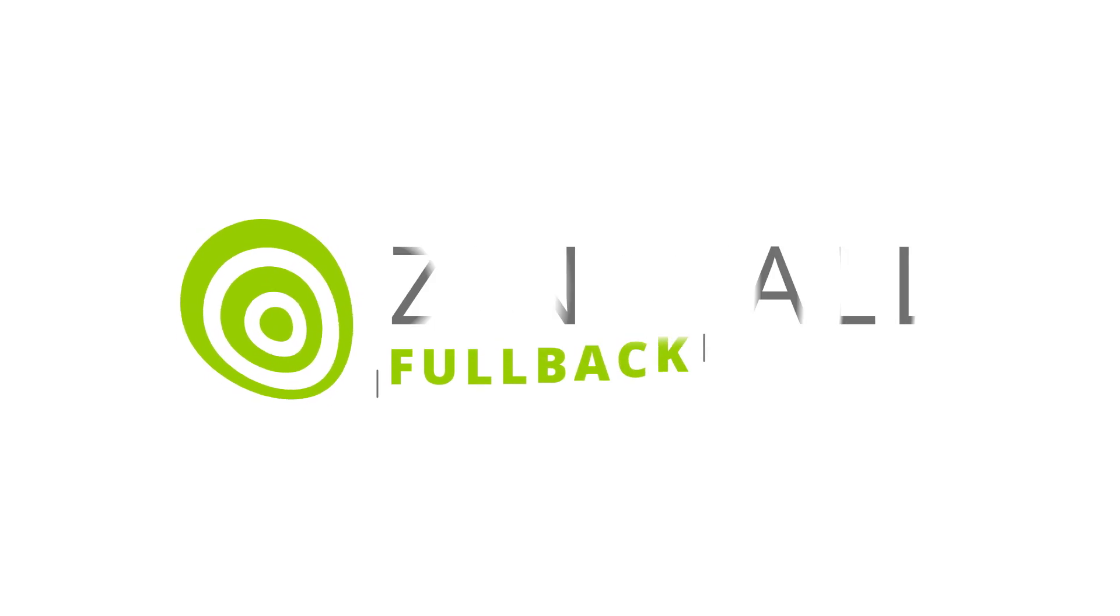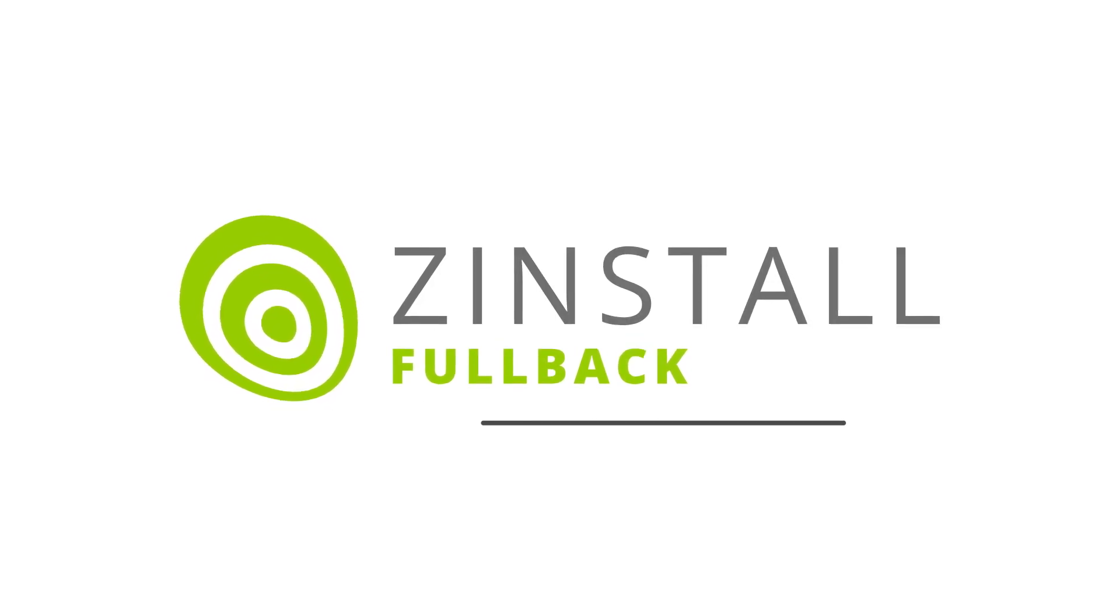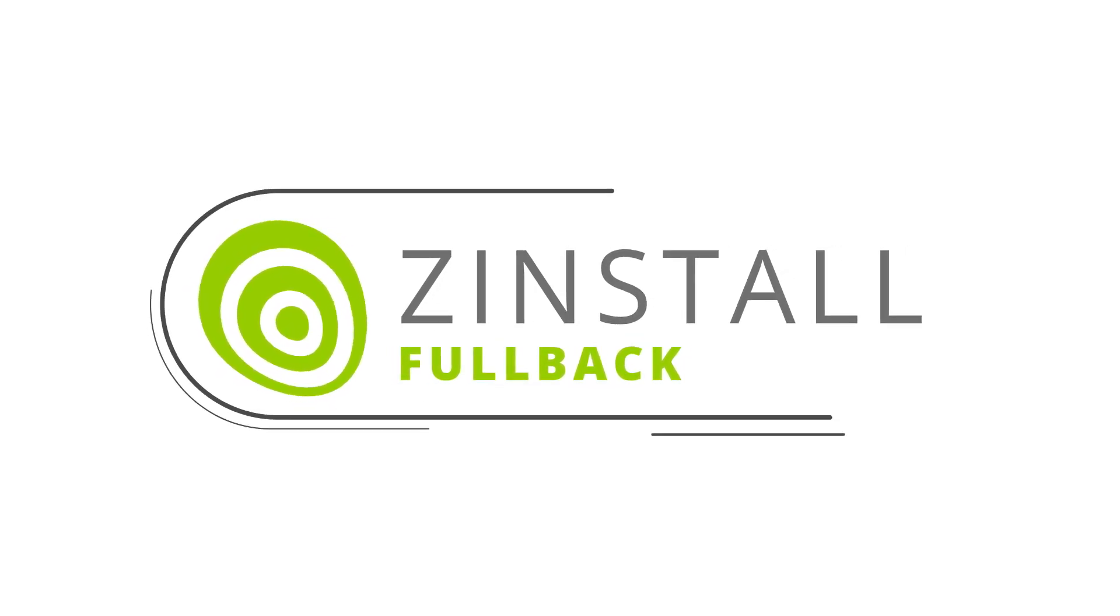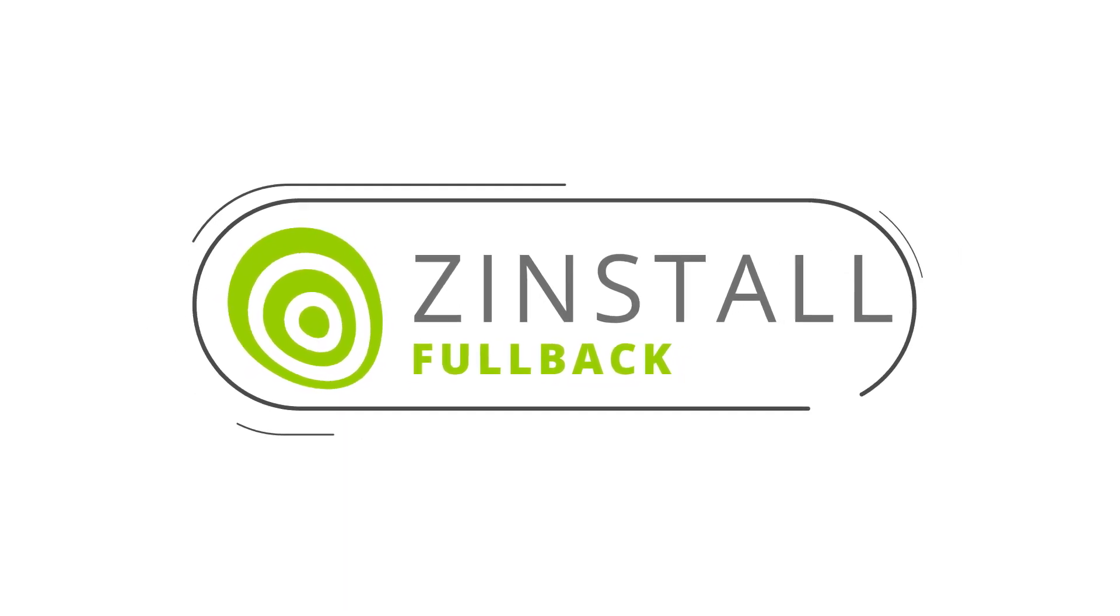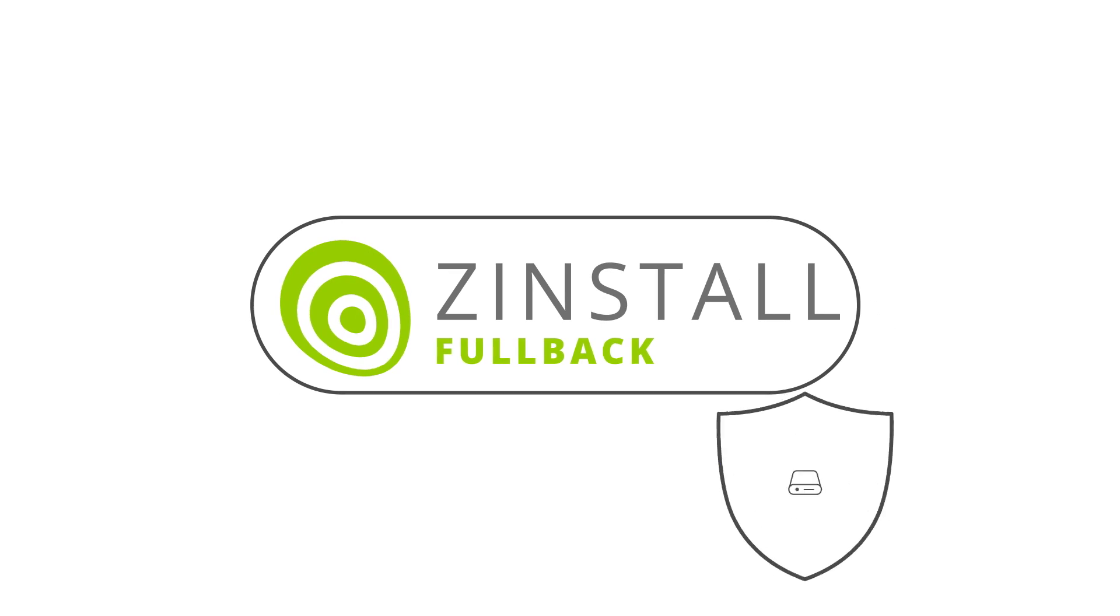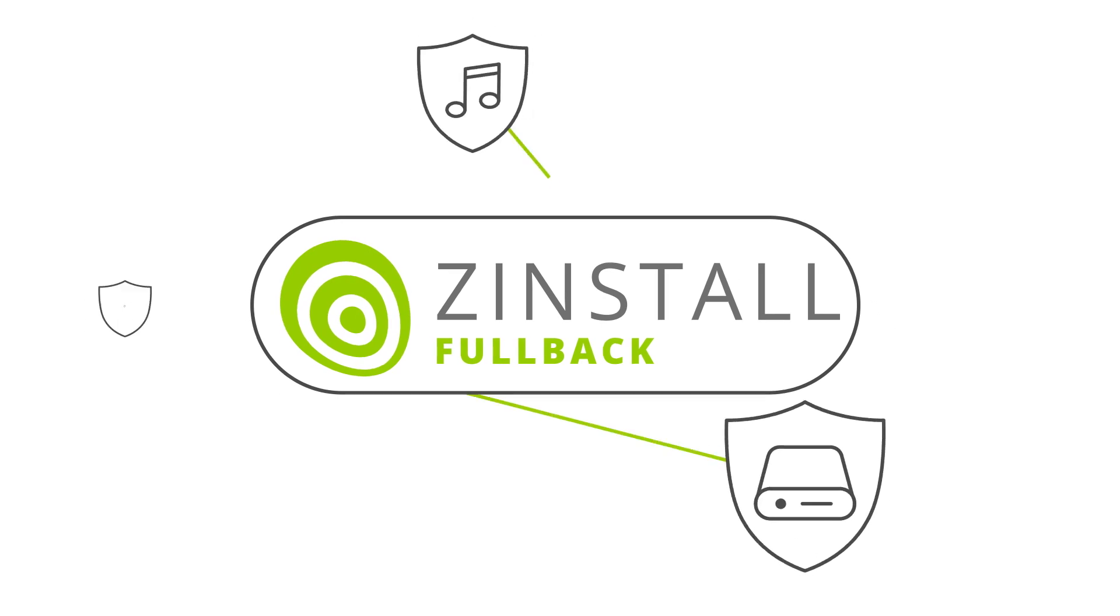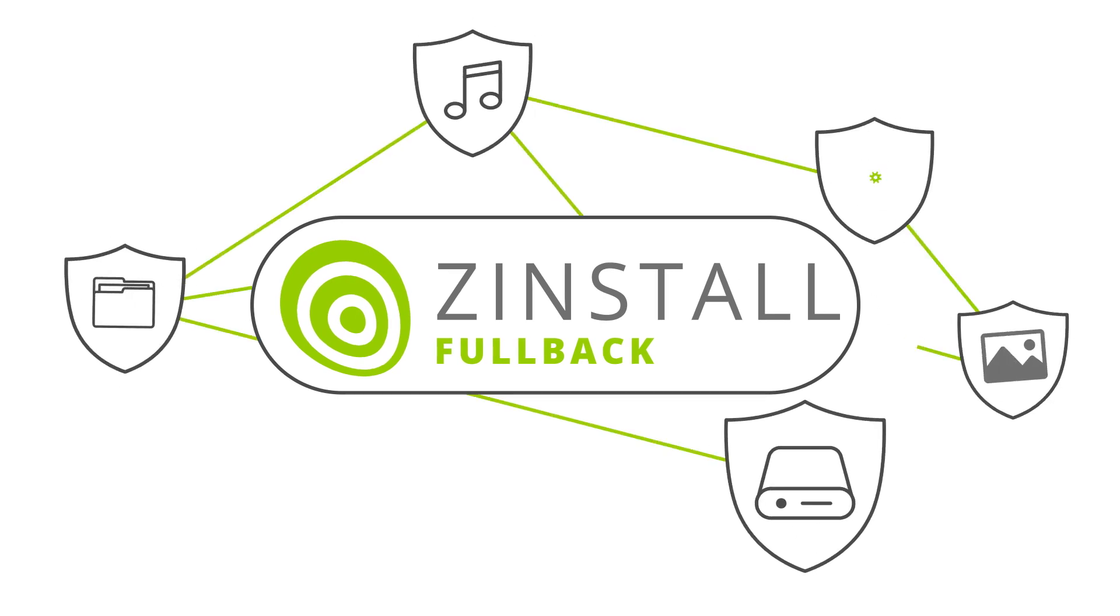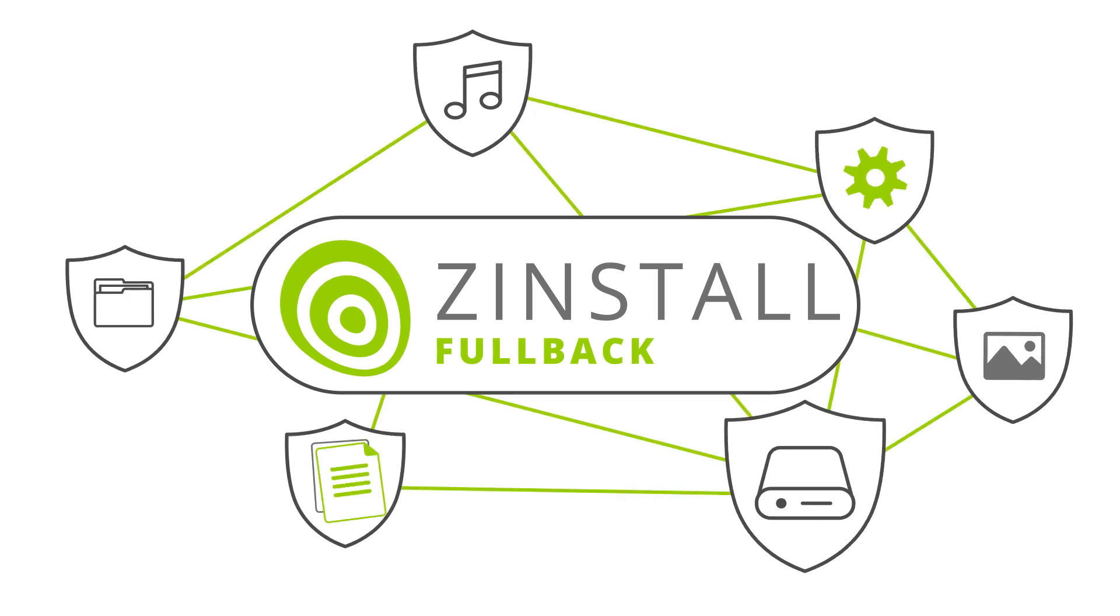Z-Install Fullback is an automatic, always up-to-date backup that covers everything you have, including your programs, profiles, settings, and accounts.